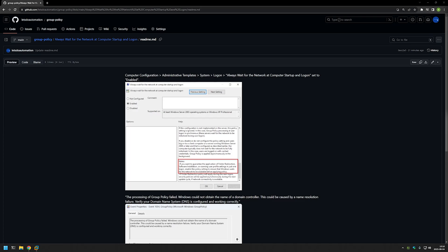Otherwise the computer might start processing group policy before network is loaded. For example, if you're installing software it would not have access to the necessary installation files that are on the network and the software installation would fail.